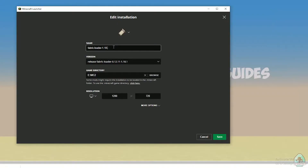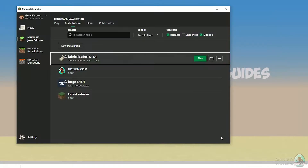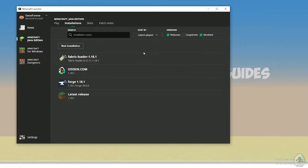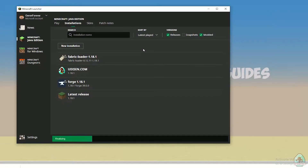If you want, you can also type a custom name. The name is of course not required, but extremely useful. After that, press the save button and press the play button. Let's get started — I already want to test this stuff. New cheat client arrived!